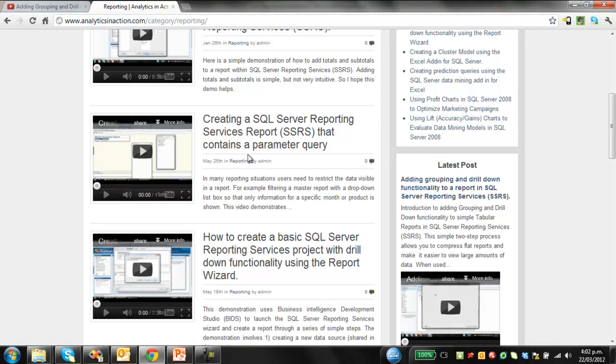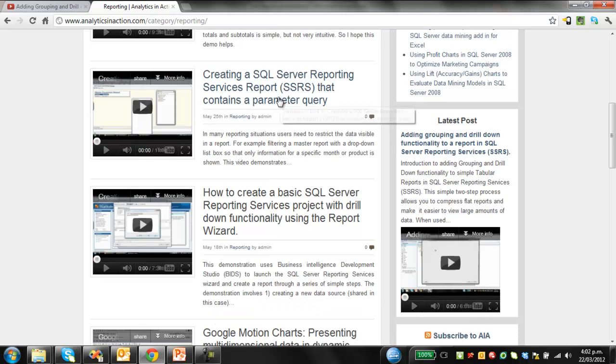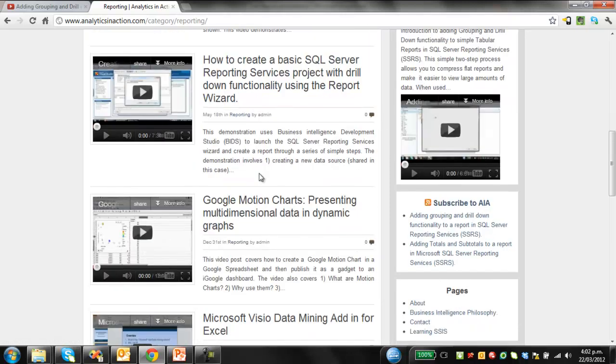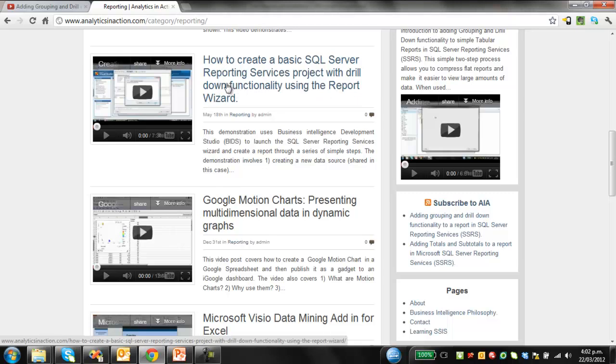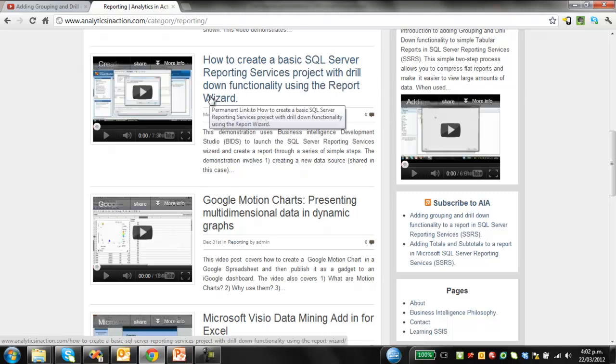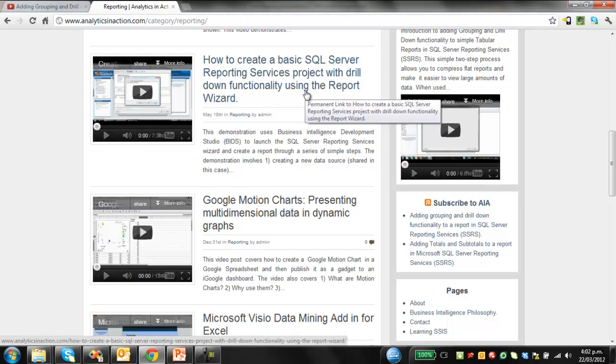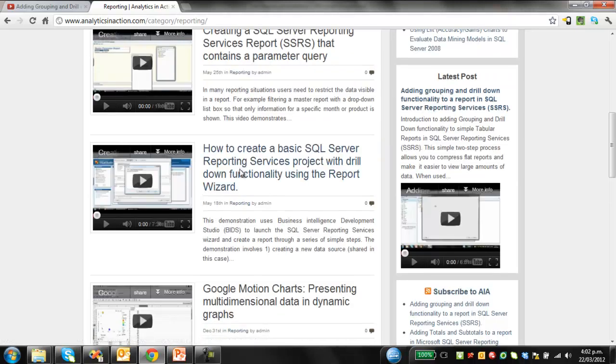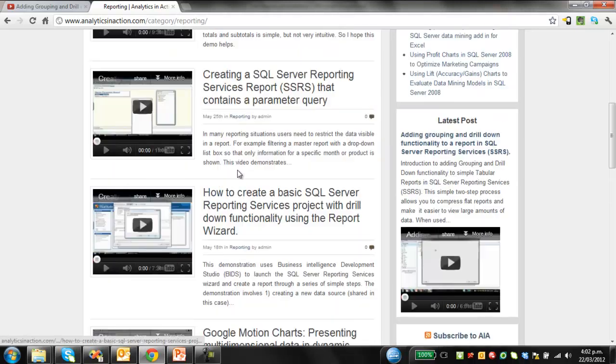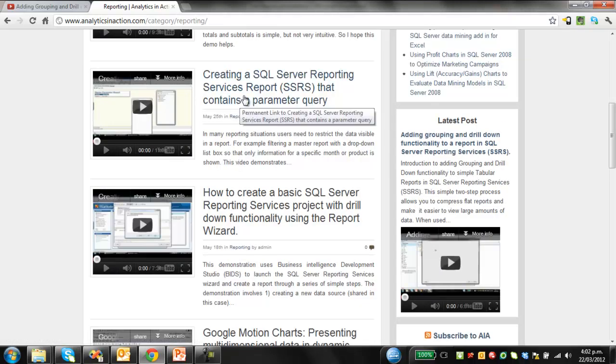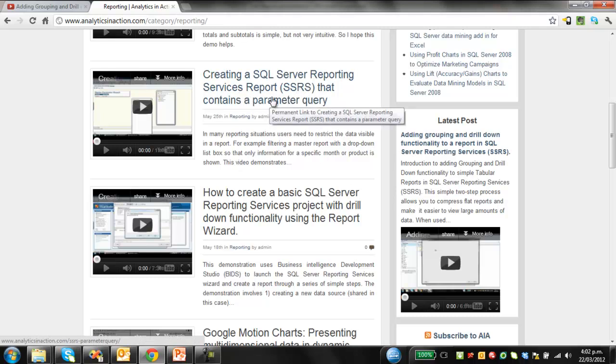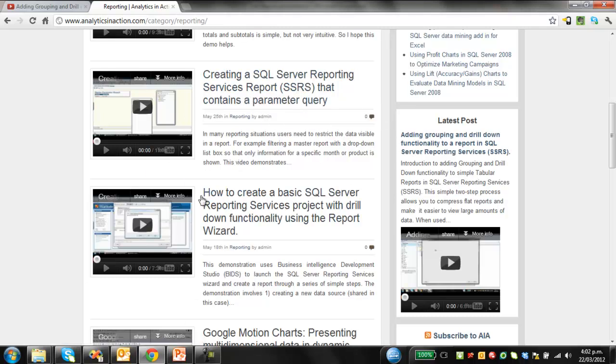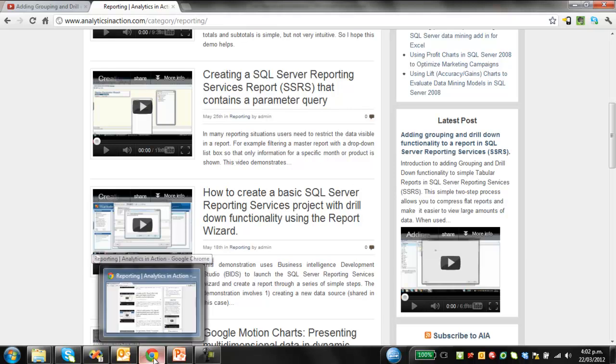In terms of creating a basic report, this is covered off on how to create a basic SQL Server Reporting Services project with drill down functionality using the report wizard. And the other one is creating a SQL Server Reporting Services report that contains a parameter query. So if you cover off those, you'll be able to get up to speed pretty quickly.